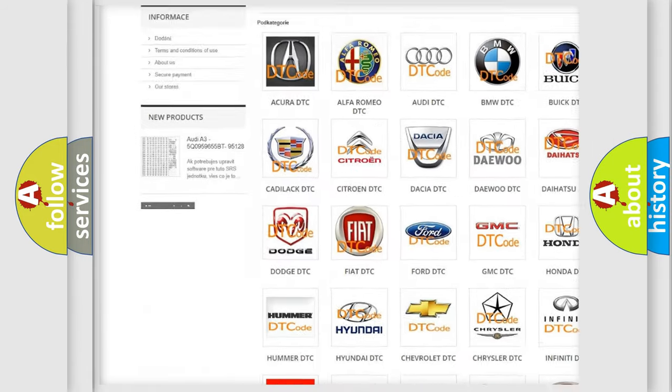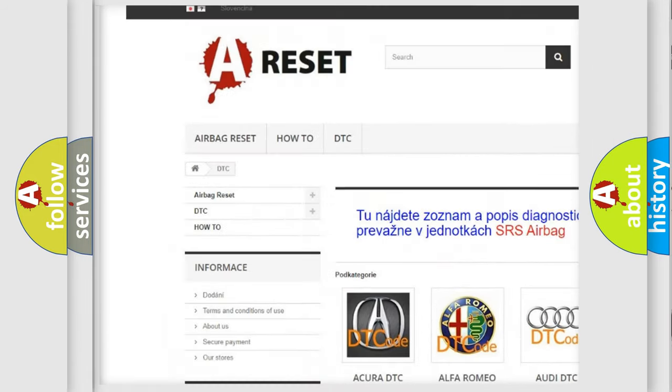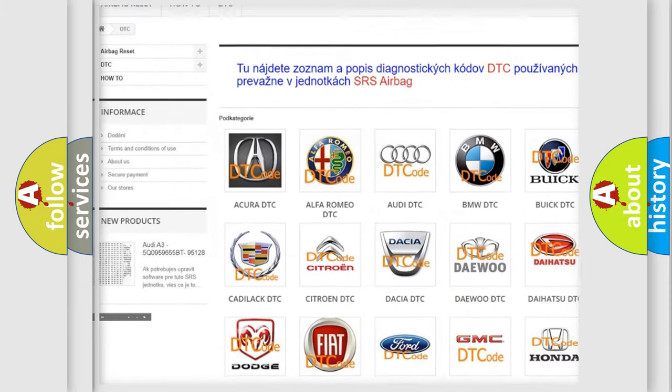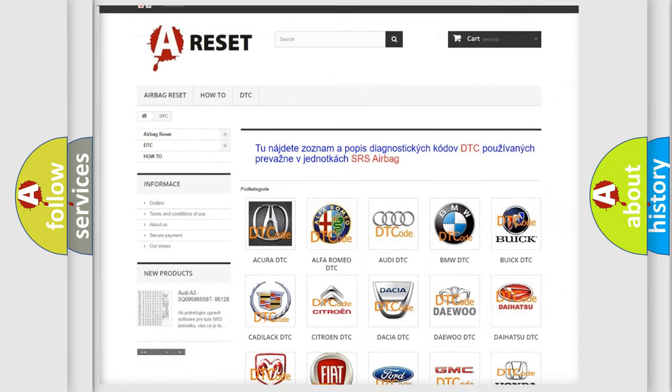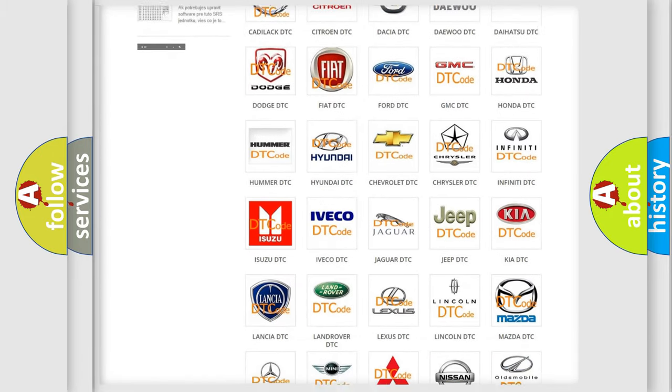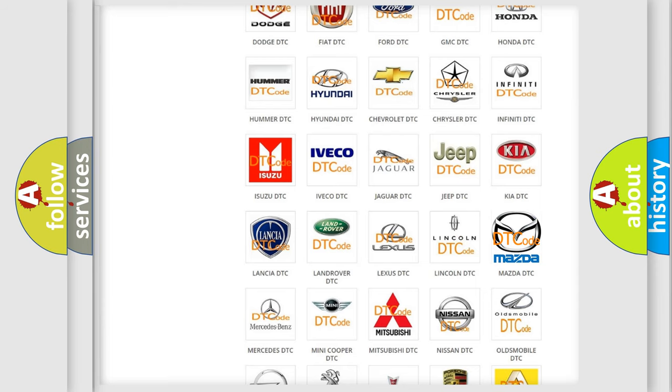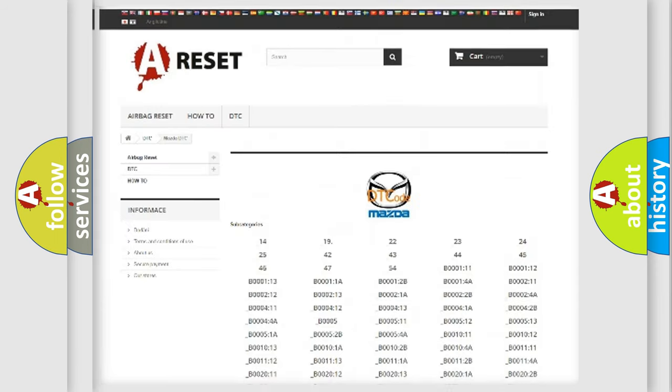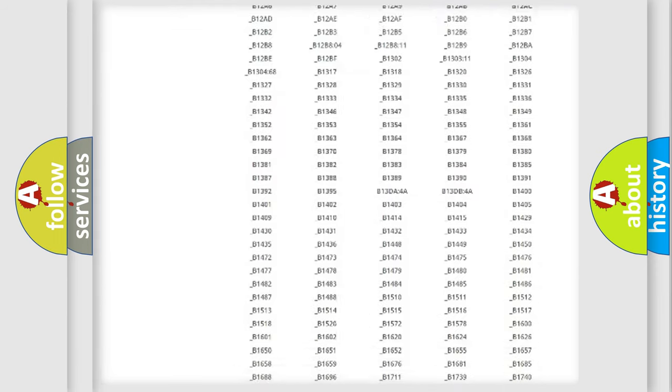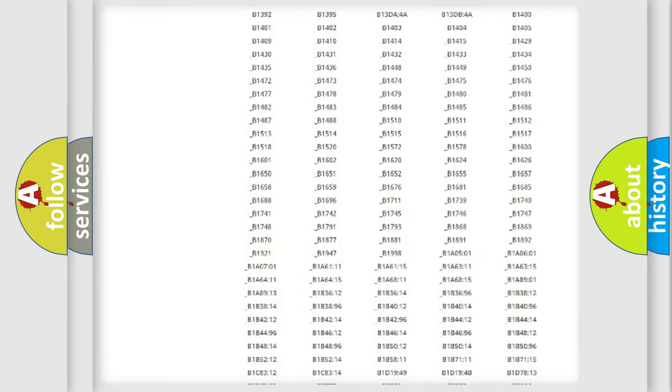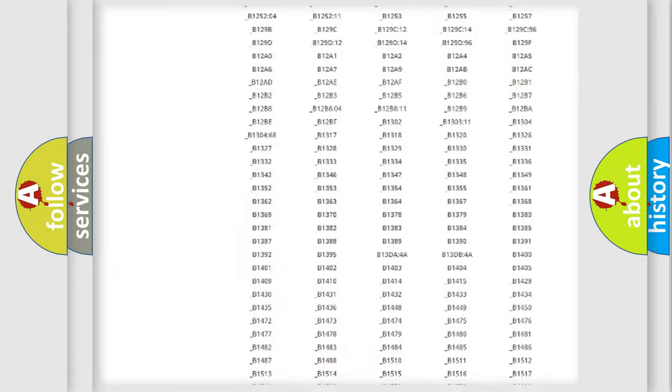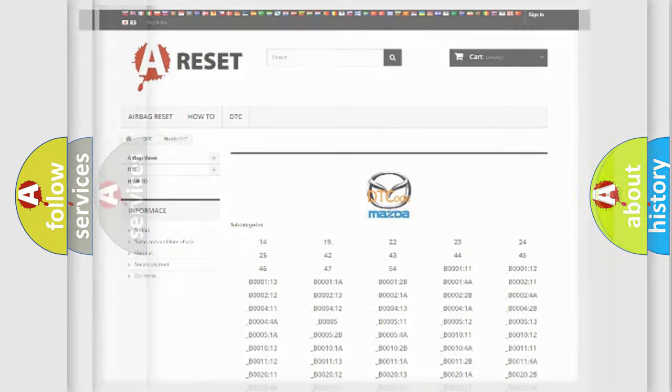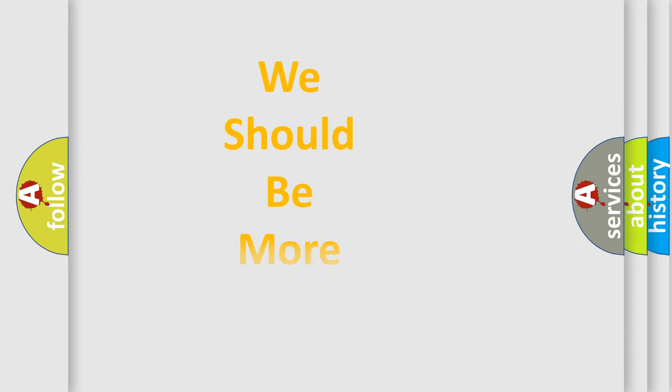Our website airbagreset.sk produces useful videos for you. You do not have to go through the OBD2 protocol anymore to know how to troubleshoot any car breakdown. You will find all the diagnostic codes that can be diagnosed in Mazda vehicles, and many other useful things.